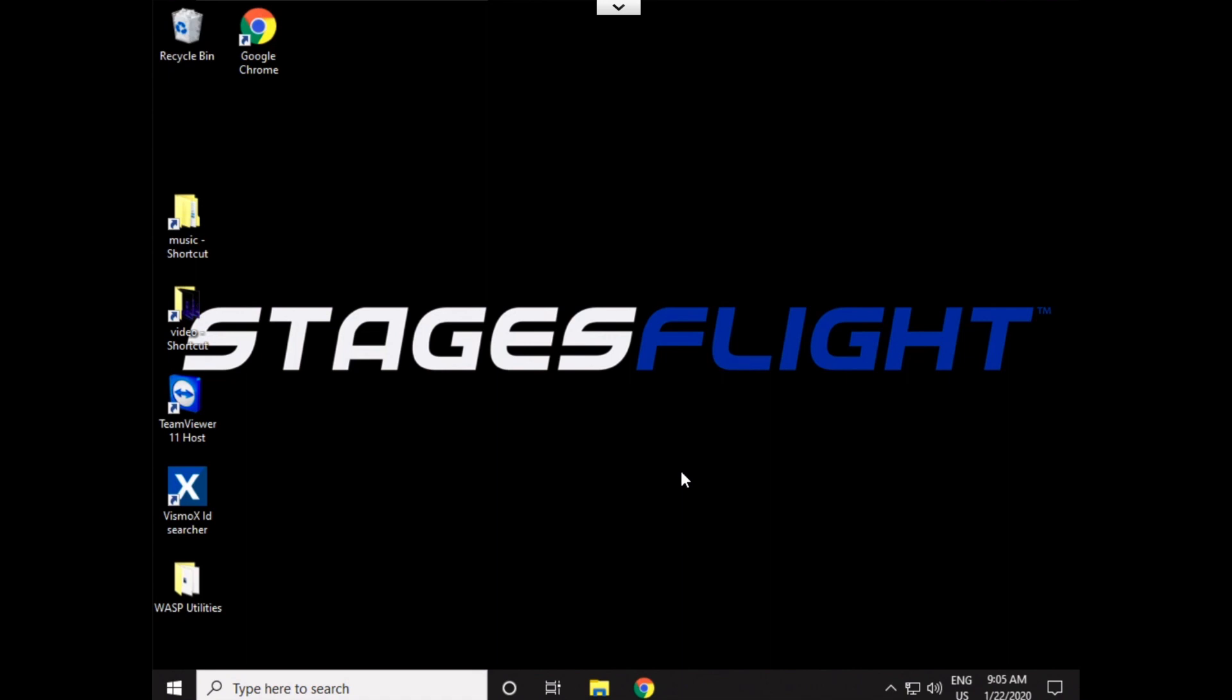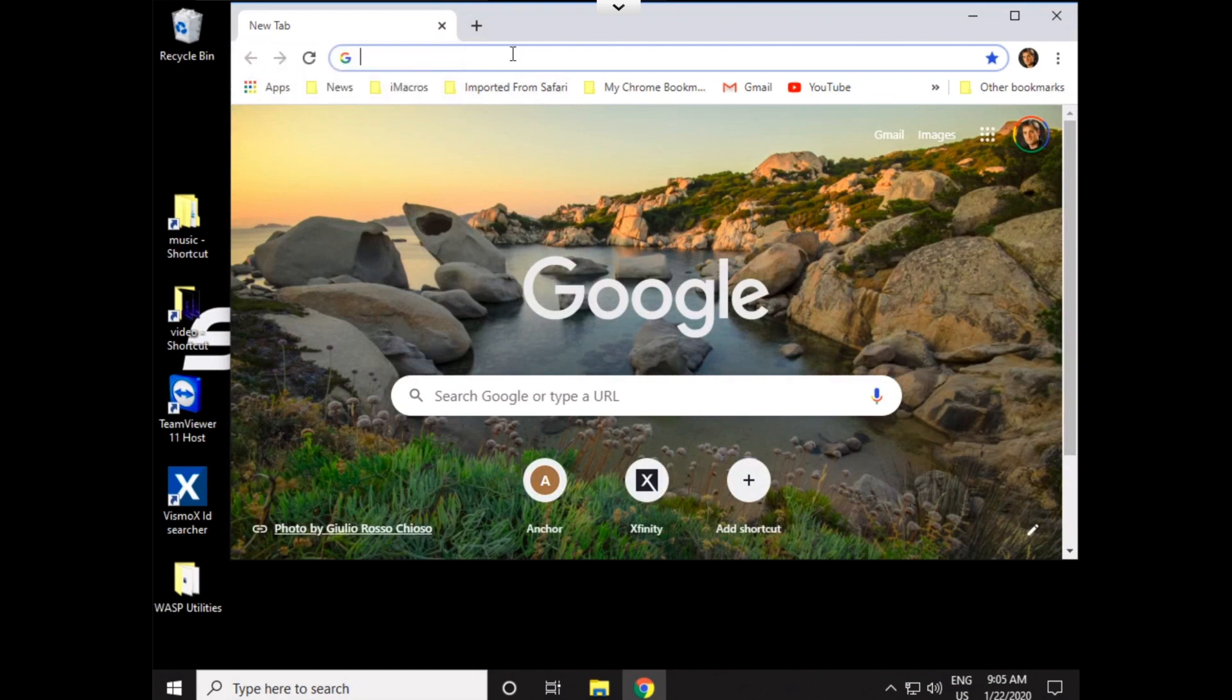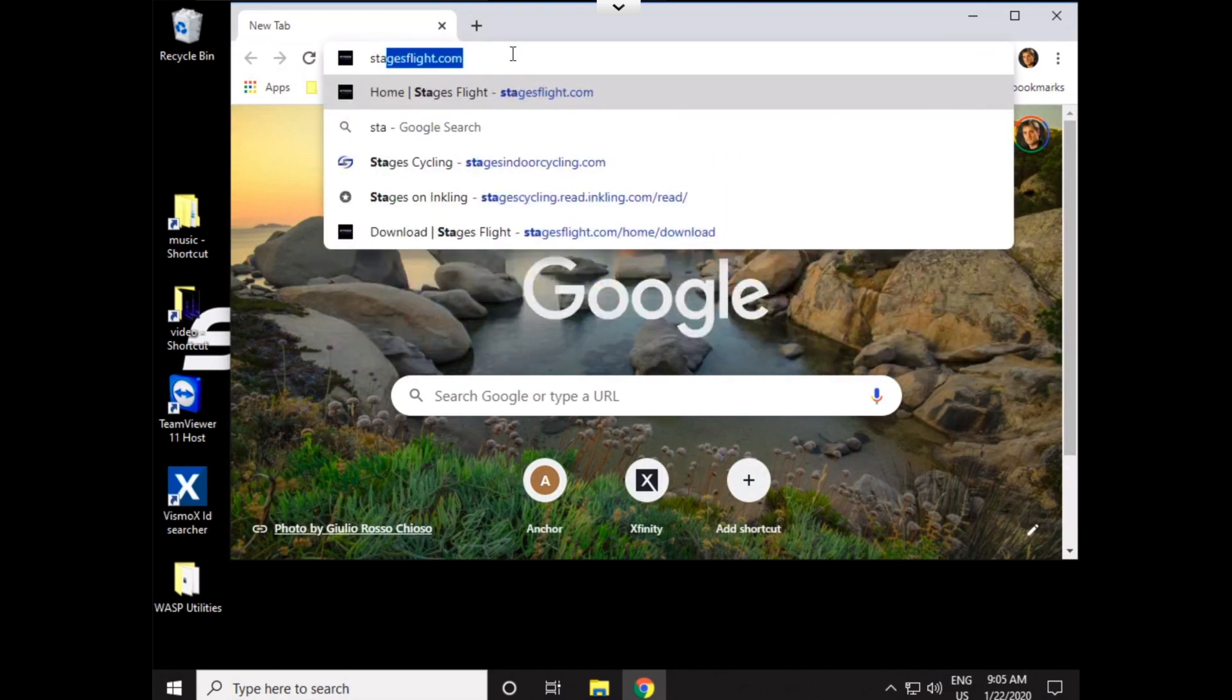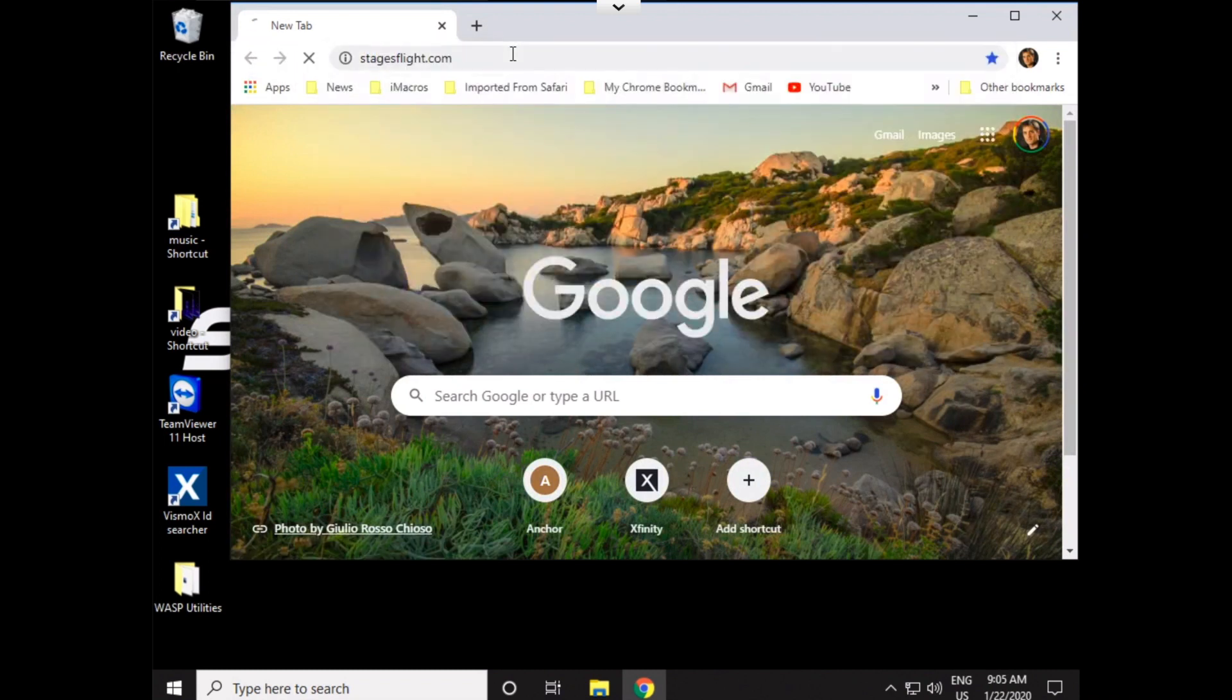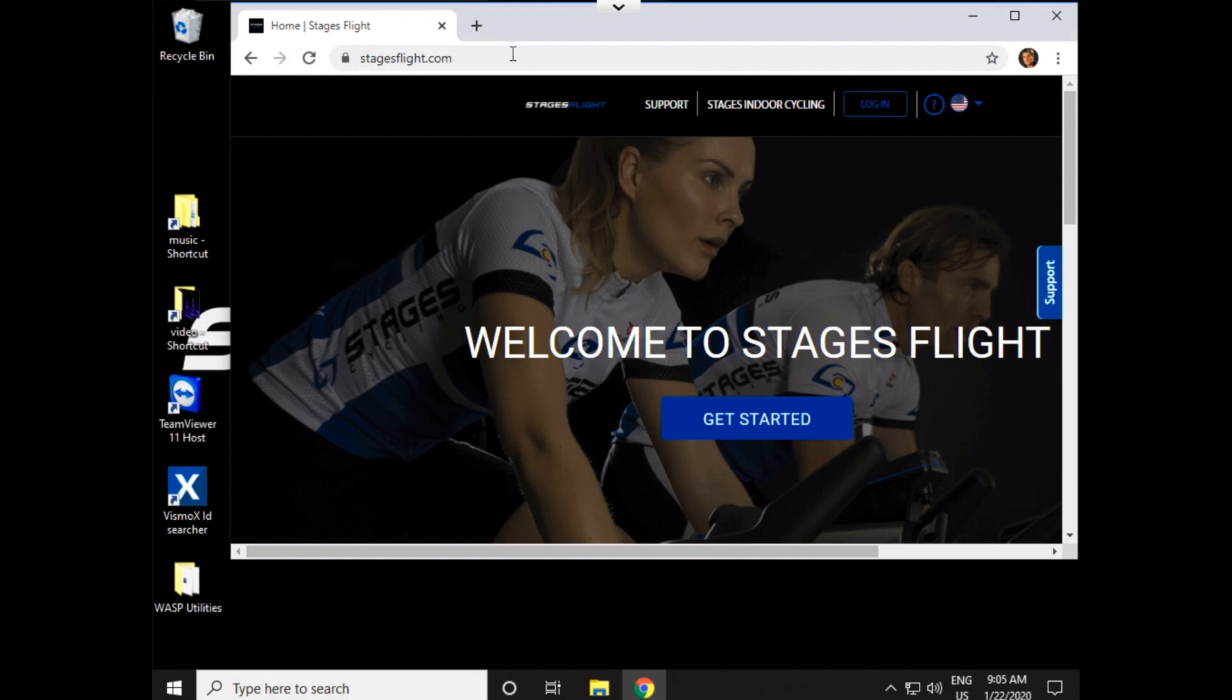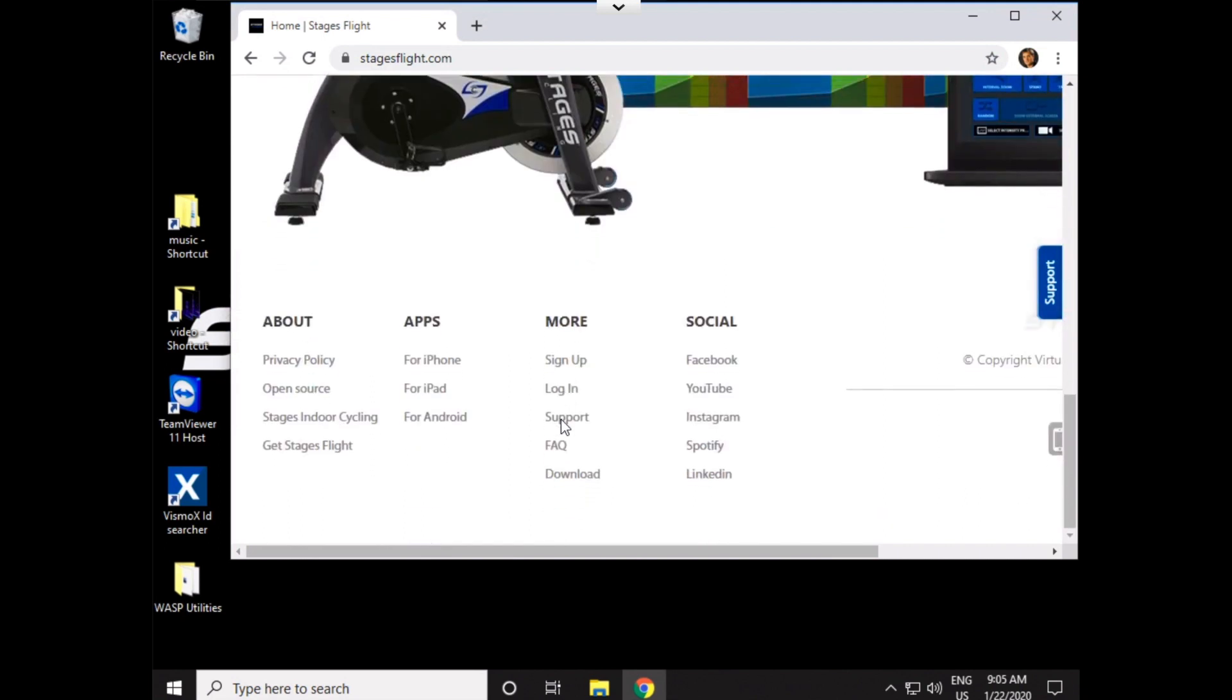So, let's assume that your computer is back up. You're ready to go. Now, we need to install Stages Flight. So, open any web browser. Go to StagesFlight.com. Do not log in. I know as instructors and club admin, that's the first thing we do. Don't log in. If it automatically logs you in, log out. Let's browse to the bottom of the page, and let's click on Download.